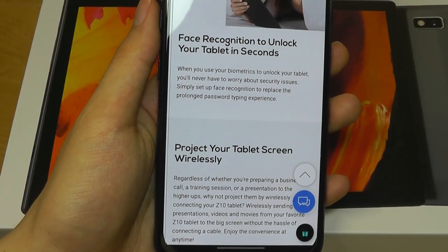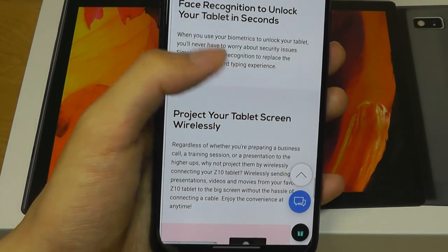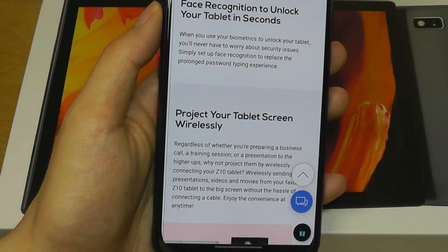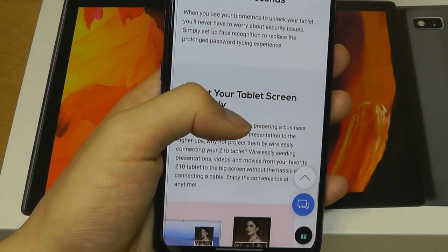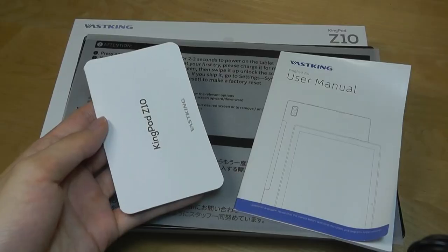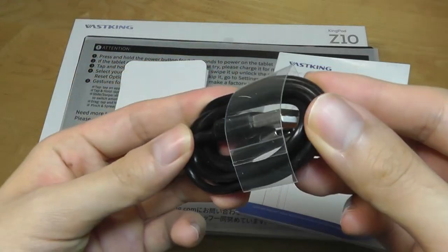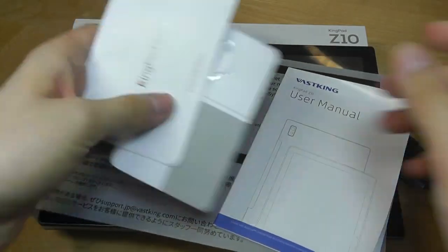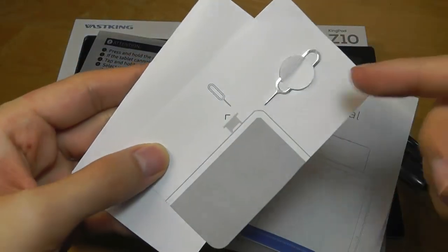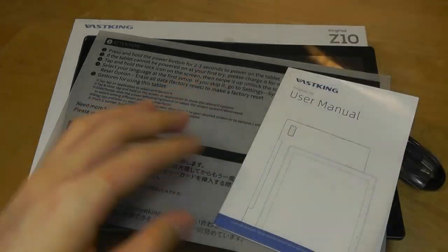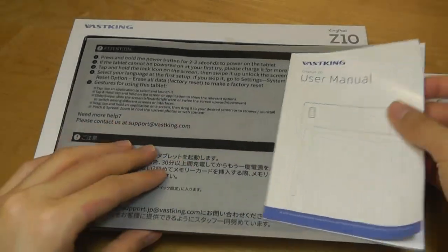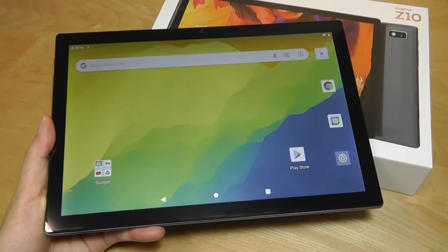Really, this is competing with other budget models like Amazon's Fire HD 10, which are all selling at around the same price range. Inside, we have a wall charger along with a USB Type-C cable. And there's also a quick start guide along with a tool for removing the microSD card tray and a quick user manual.